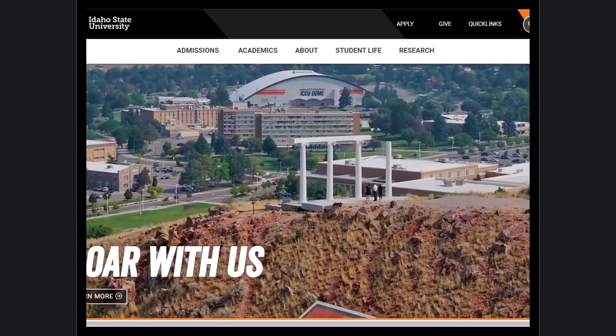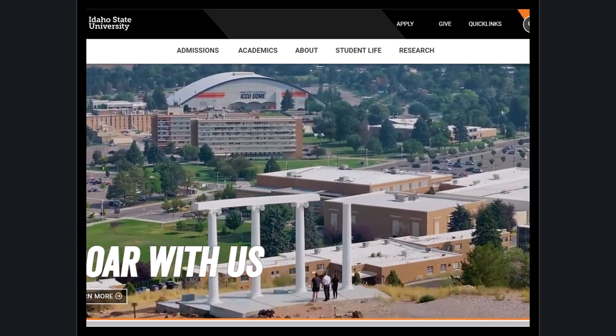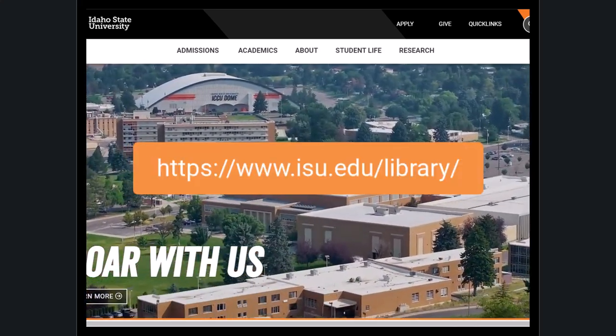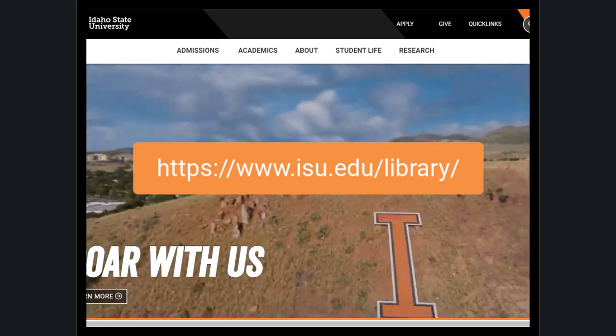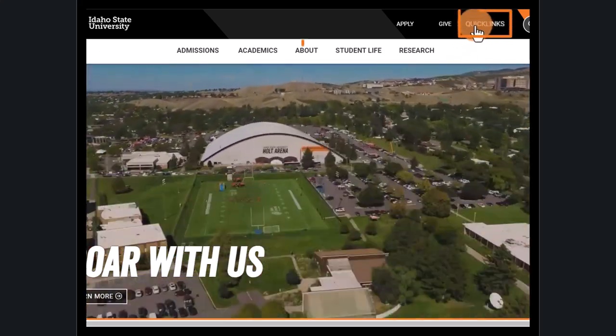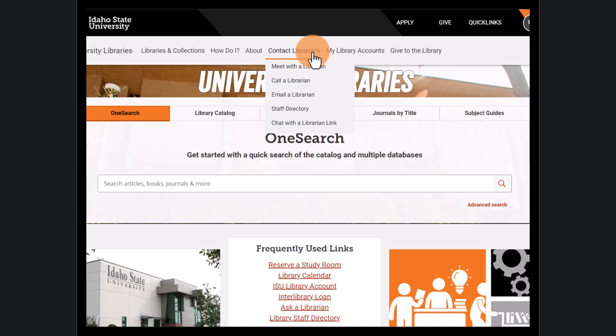Hi, I hope you've already discovered the library's homepage and maybe even bookmarked it. If you haven't, just type isu.edu/library into your address bar, or find the library's book icon in the quick links on any ISU page.